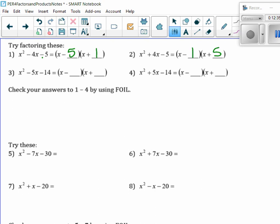Let's try this now. Factors of 14 — sometimes what I do is go through the factors. I always start at 1: 1 and 14, 2 and 7, and that's all there is. So what would it have to be? It has to be 7 and 2. And which one has to be negative? The 7. I get minus 7x plus 2x, which gives me the negative 5x. And they're opposite signs — minus 7 and positive 2 gives me the minus 14.